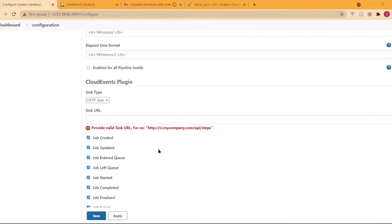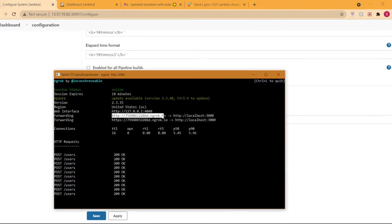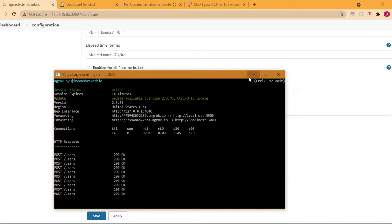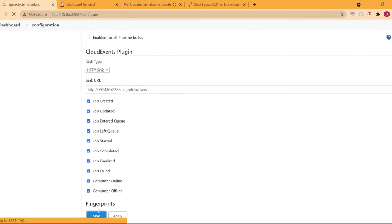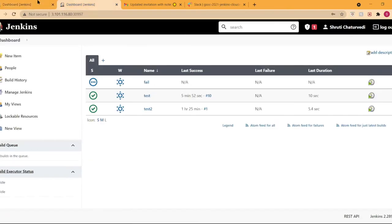If you run low on credits, do let us know — we may be able to source something for you, because I would not want you to be spending out of pocket for this. That's not necessary. Oh, thank you! That sounds really nice, but I feel like I have sufficient credits, but either way, thank you so much. That's really amazing.